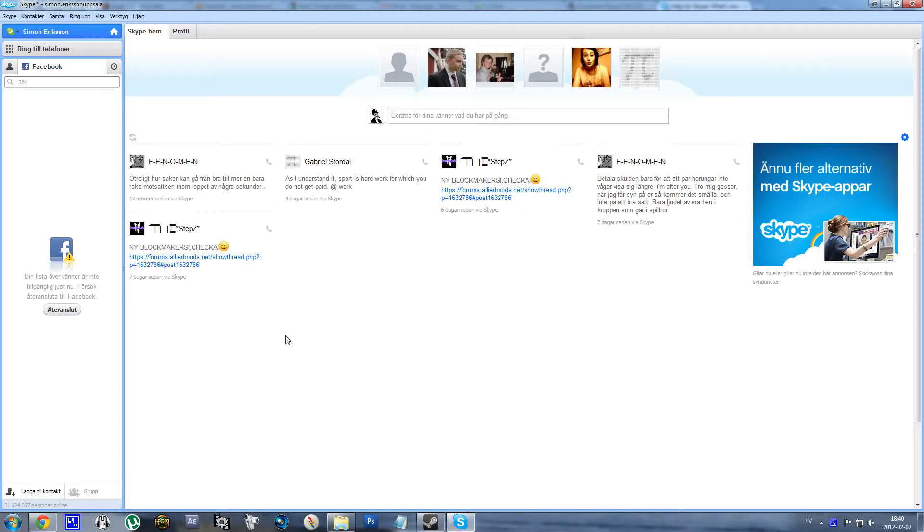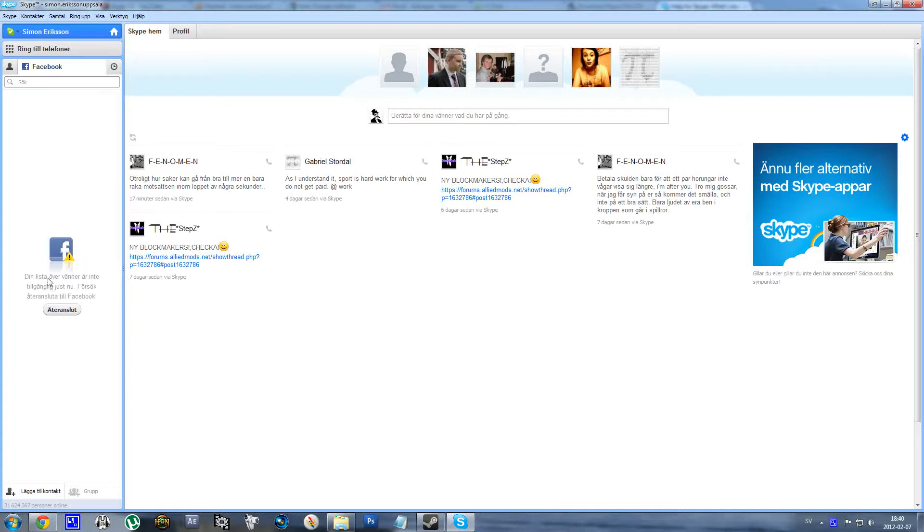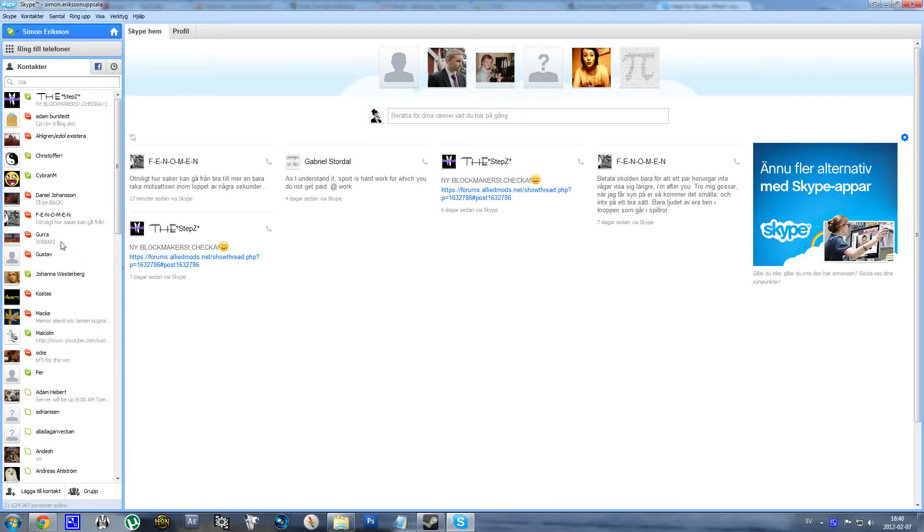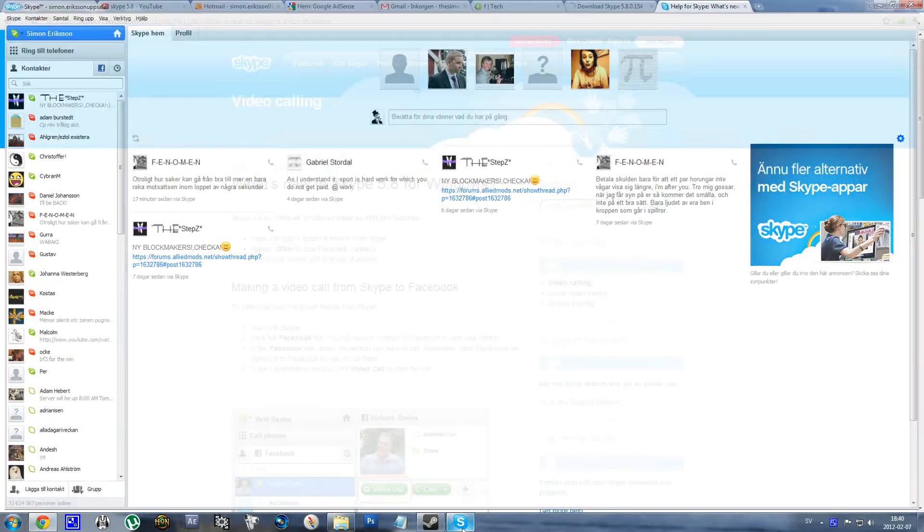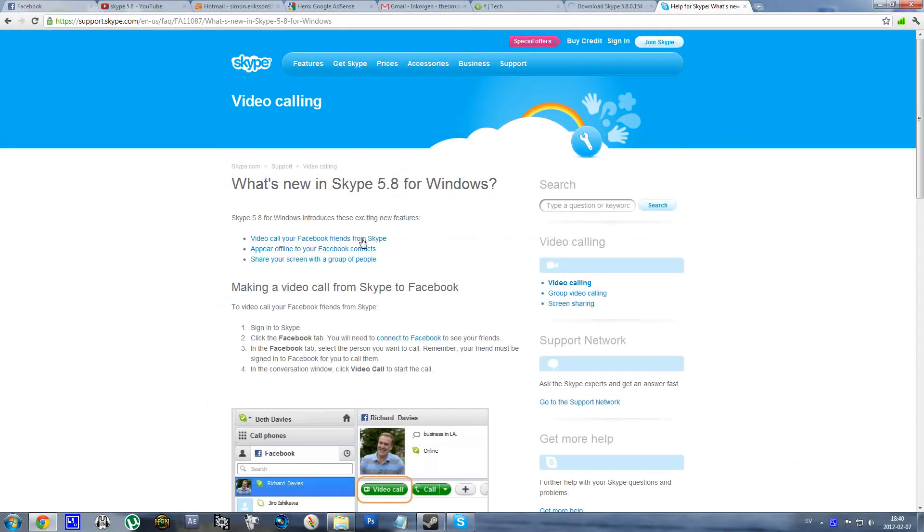Yeah, there are some new features in this version. I don't get this to work, but you should be able to video call your Facebook contacts through Skype. Another new feature is that you can share your screen with a group of people.